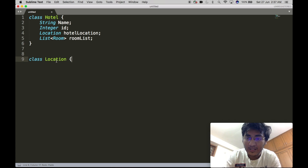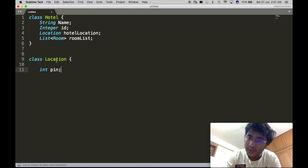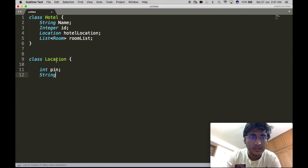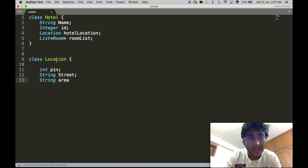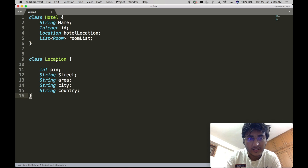The Location class will have an integer pin — for simplicity, we are using an integer pin assuming it's a six-digit number — a string street, a string area, a string city, and a string country.